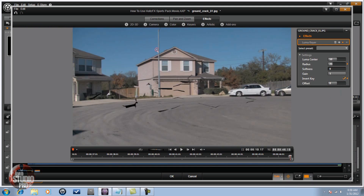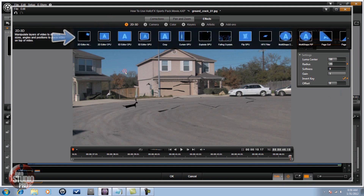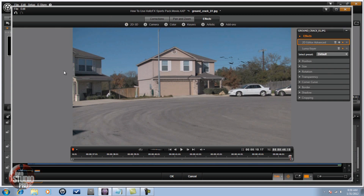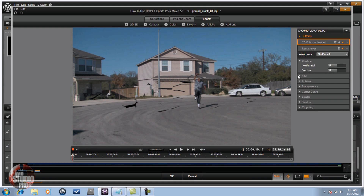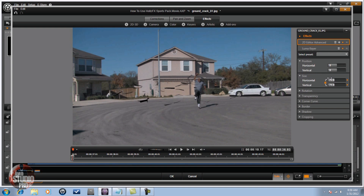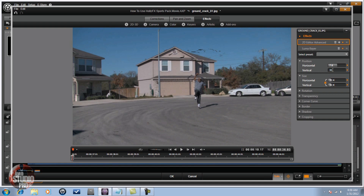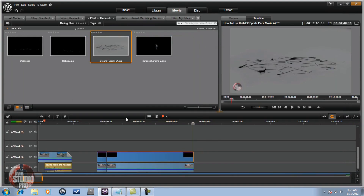Click Show Media and Tracks Below and now I can see that on the screen. Next, go to 2D/3D, then 2D Editor Advanced. Go to No Preset. Right now it's at the end, so I'm going to move the scrubber to the beginning right where he's touching. I'm going to change the size to match the size of the individual causing the ground crack, then change the horizontal and vertical to move it where I need it to be. It looks good, so I click OK.